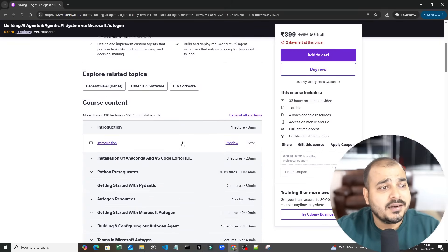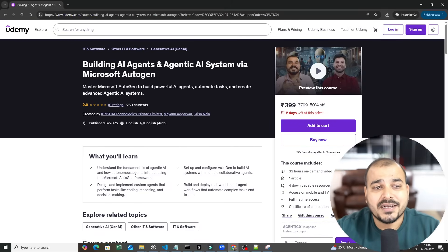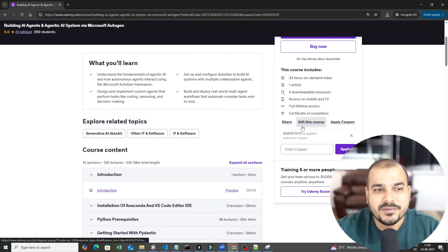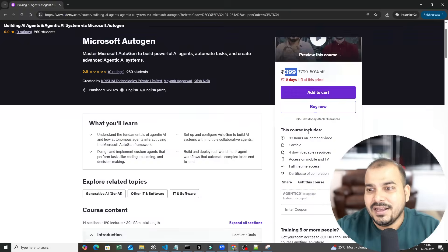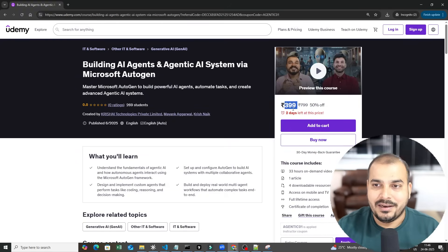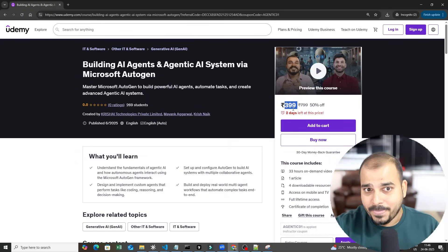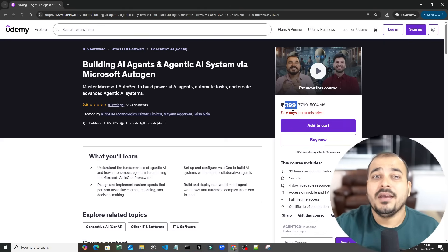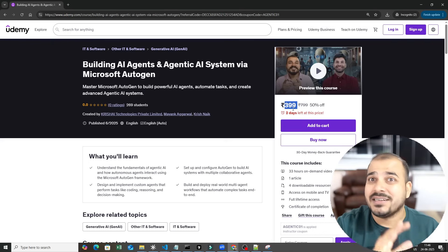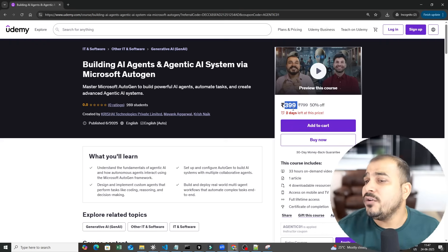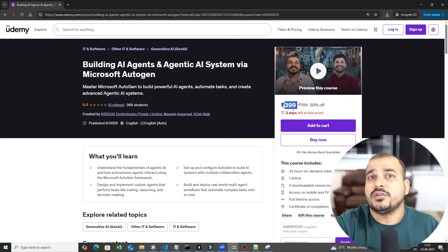Right now, this particular course is priced at only 399 rupees, and you just need to use a coupon called 'agentic01'. The course price is very minimal — less than a Starbucks coffee. This entire course will be available for lifetime, and you also have a 30-day refund policy. So if you buy this course and try out the videos and don't like it within 30 days, you can get a refund.